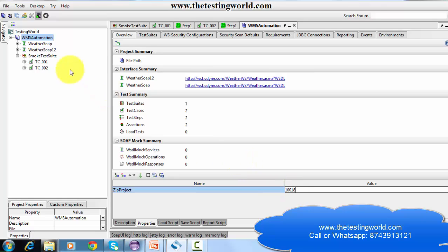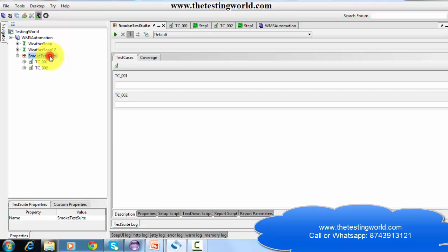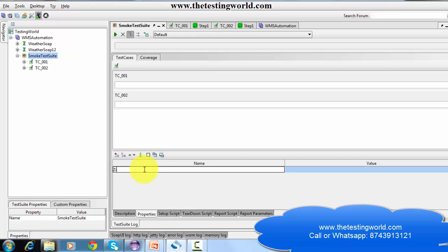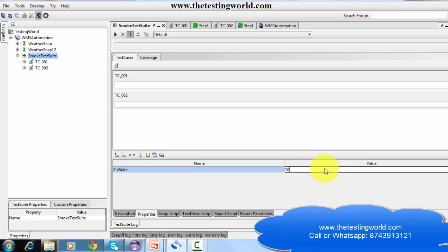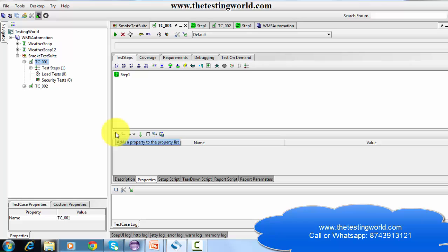In the same way we can create properties at the test suite level. So I'm going to the test suite — here the property option is, and I click on it.